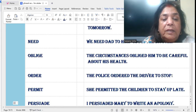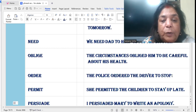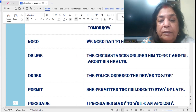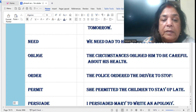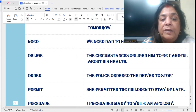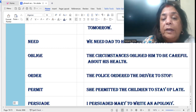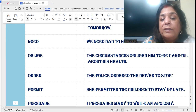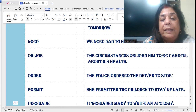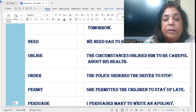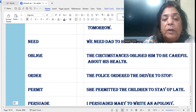'Order': The police ordered the driver to stop. The police ordered whom? The driver. Notice that 'to' is at the end: the police ordered the driver to stop.